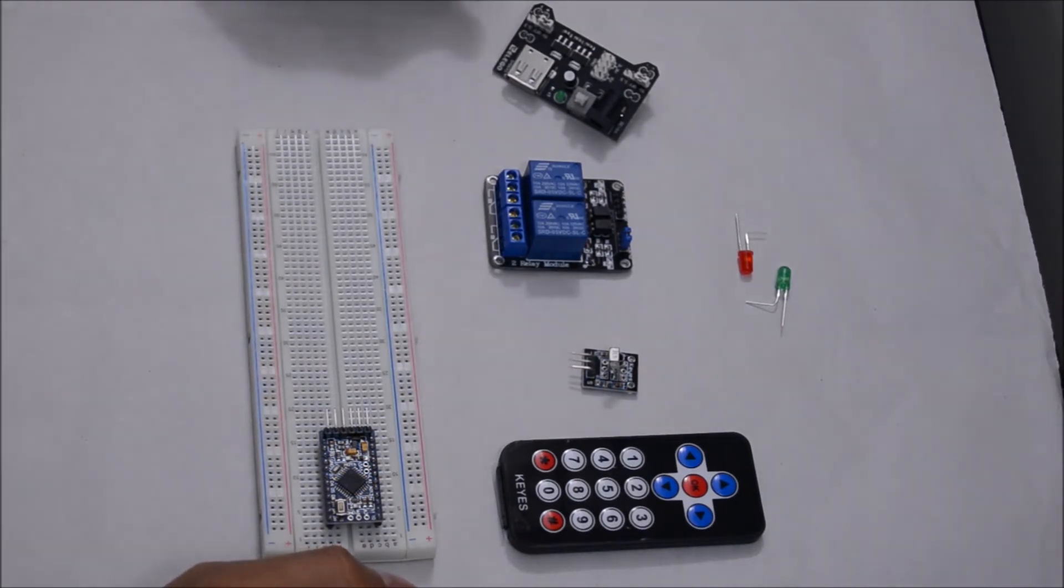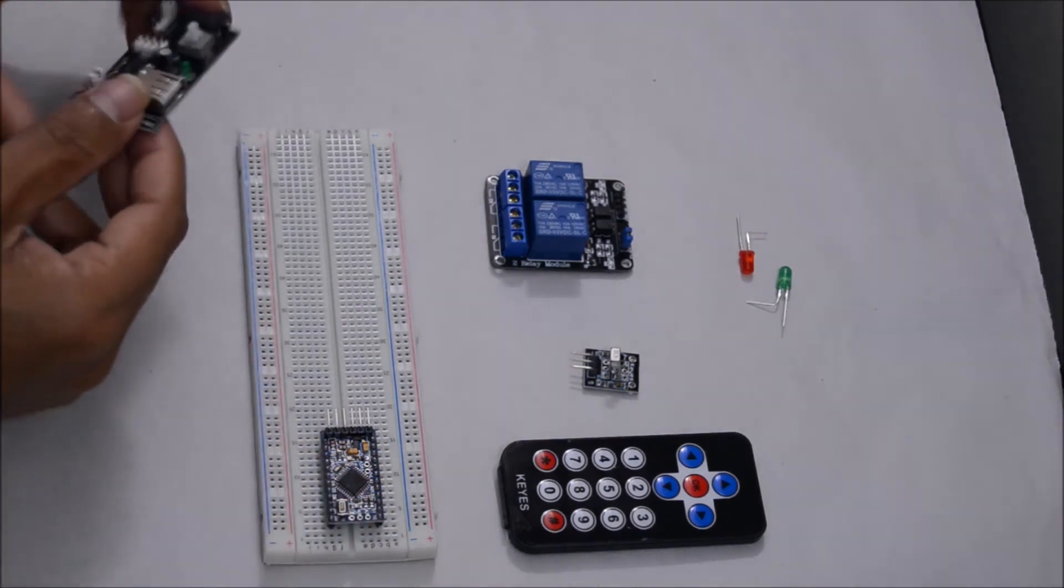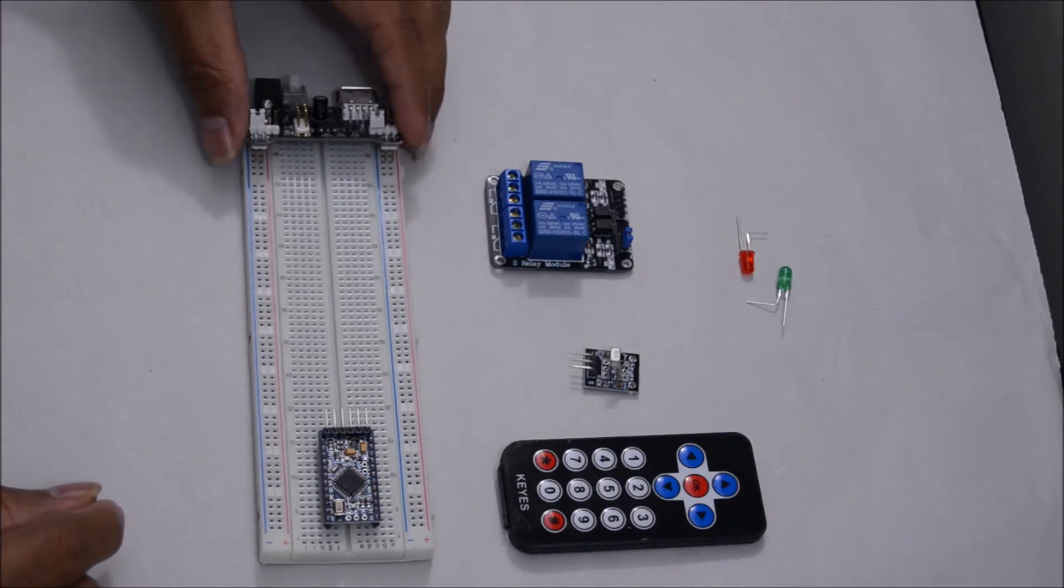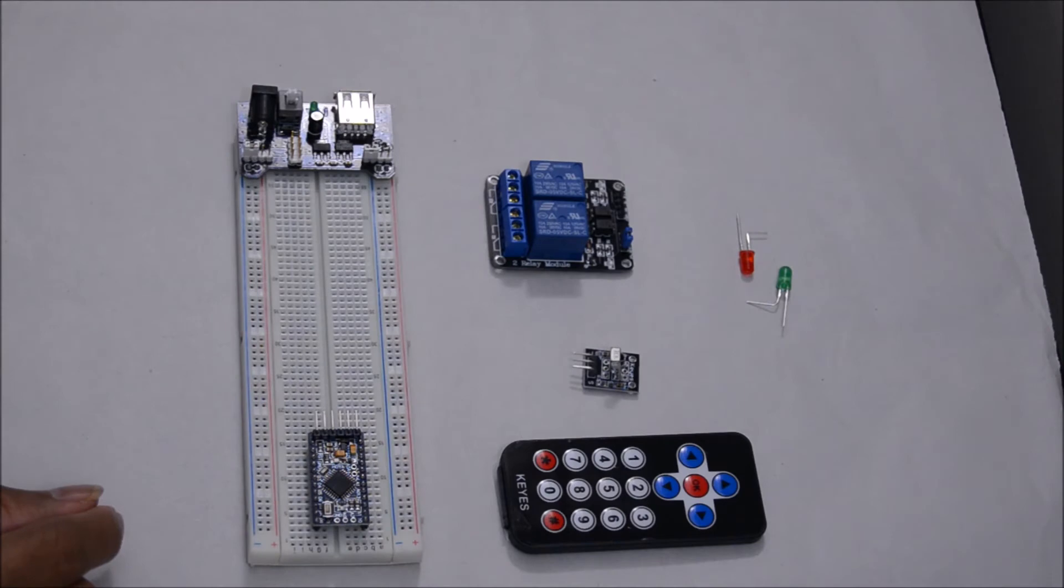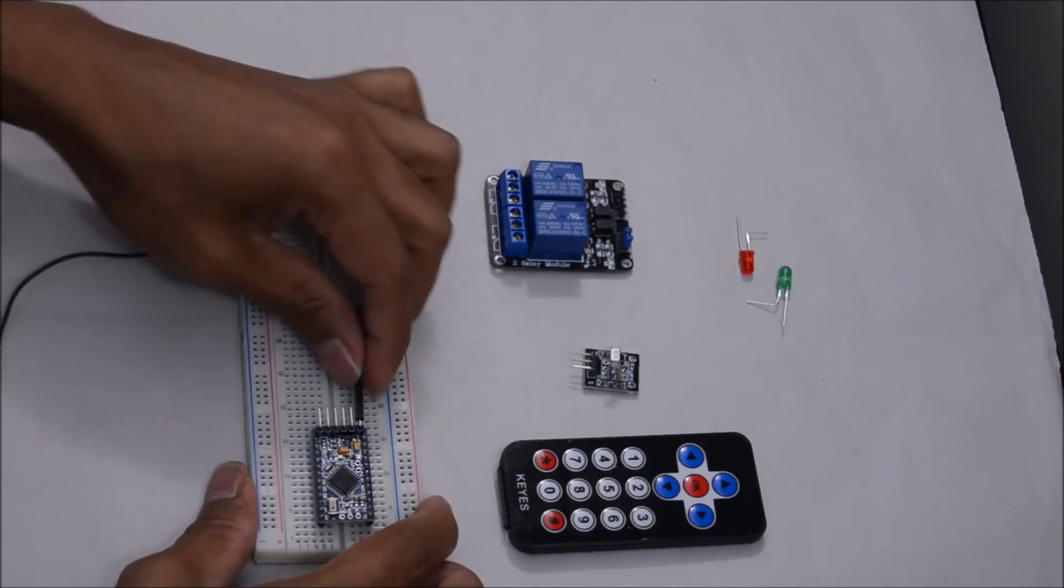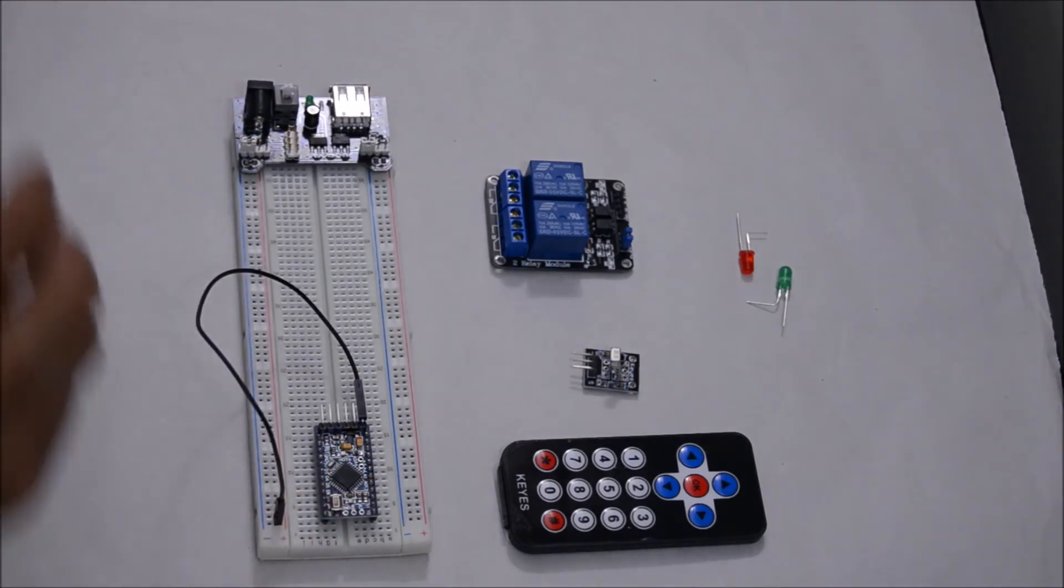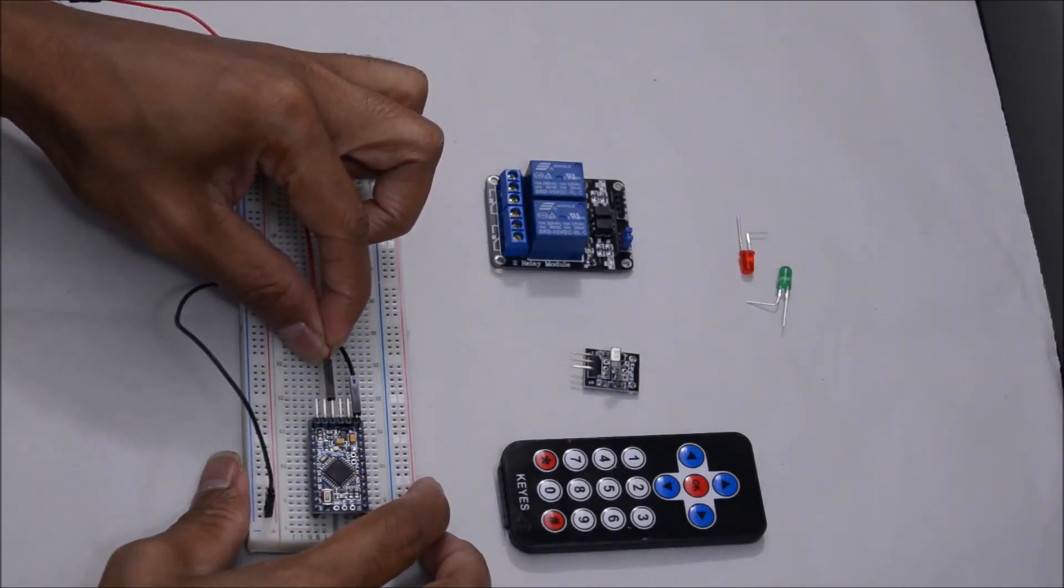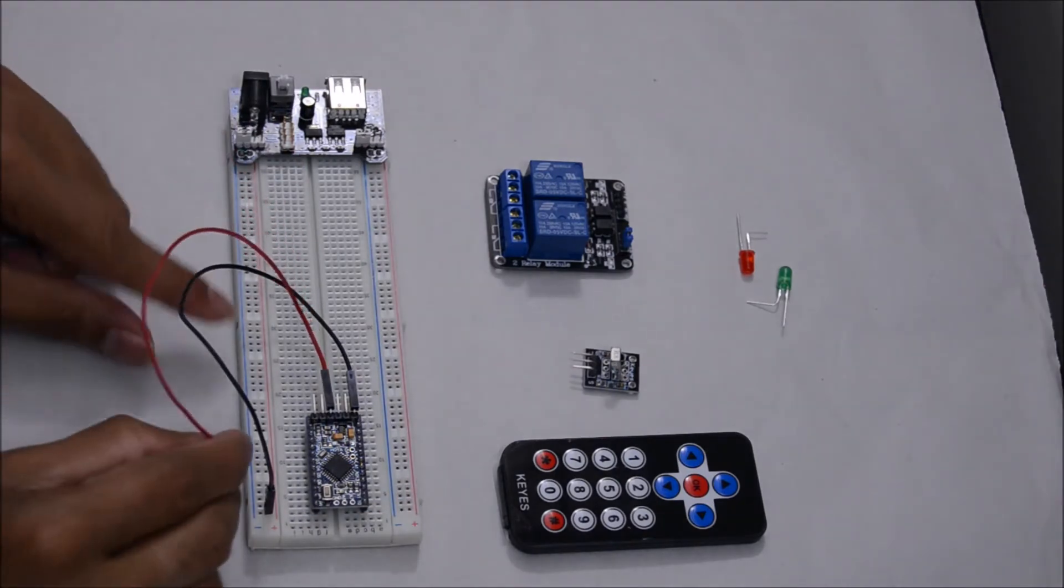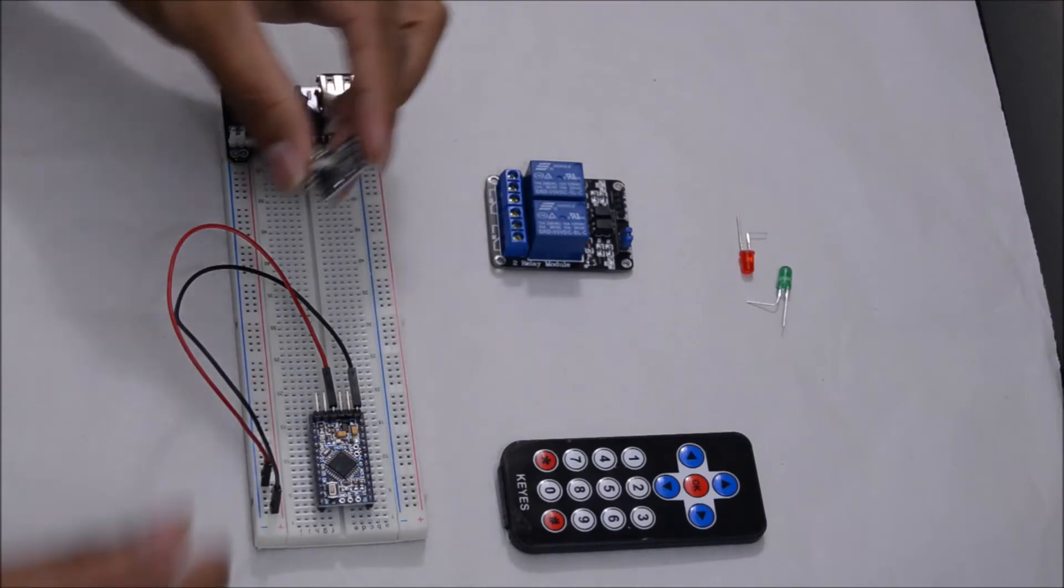Let's power up the circuit using the breadboard power supply. Let's connect the Funduino ground to the power supply ground. Funduino positive 5 volts to the 5 volts power supply, connect the IR receiver.